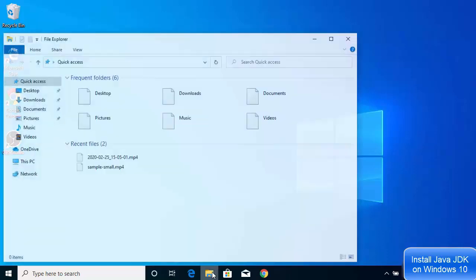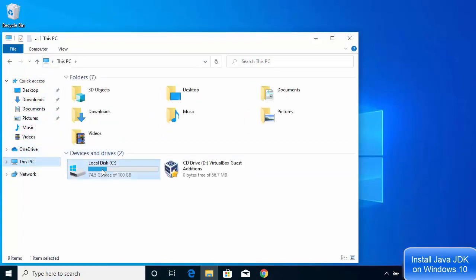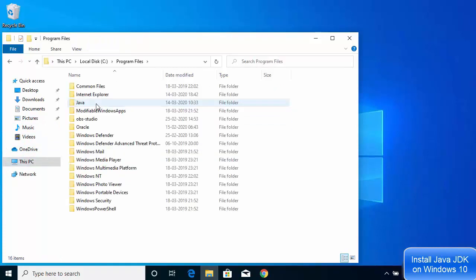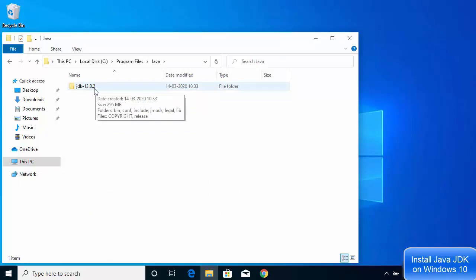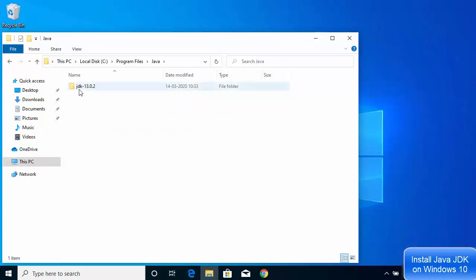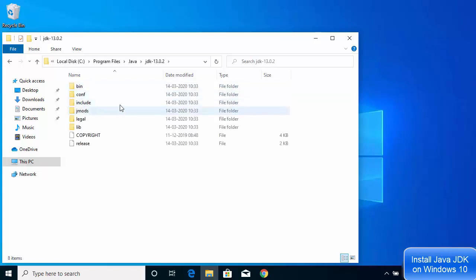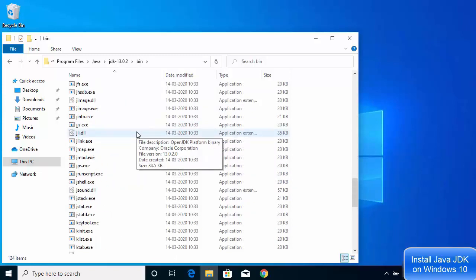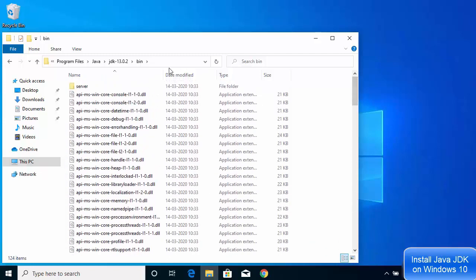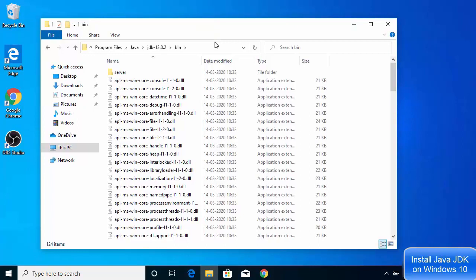Now go to the location where the Java JDK was installed. Navigate to C drive, then Program Files, then the Java directory. Inside the Java folder you'll see the JDK version you installed — JDK 13.0.2. The important folder here is the bin folder, where all the Java-related executables are present, for example javac.exe and other Java executable files.